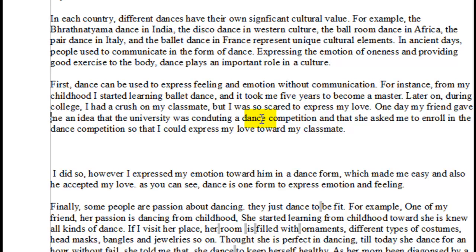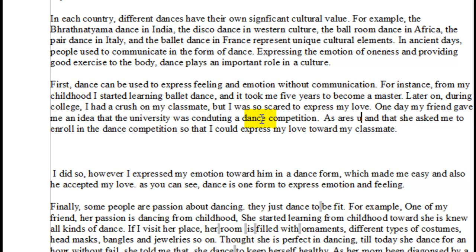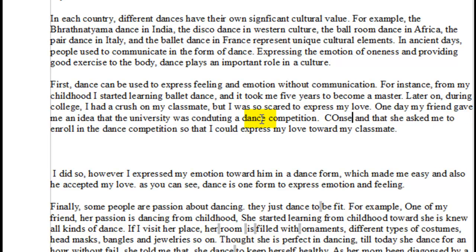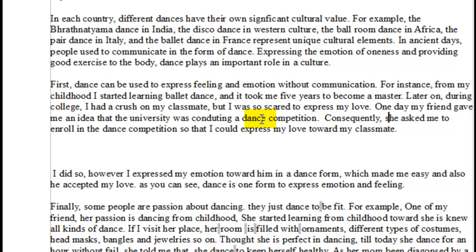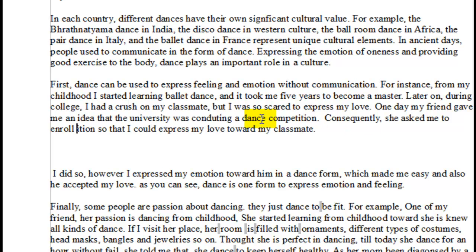So one day, my friend gave me an idea that the university was conducting a dance competition. And then 'and that she asked me to enroll' — you don't say 'enroll to,' you typically say 'enroll in' the dance competition. I had to do quite a bit of repairing in this particular sentence. This is going to cause you a lot of problems because you're having some problems with sentence formation, and that will cause your score to go down. One day my friend gave me an idea that the university was conducting a dance competition. Consequently, she asked me to enroll so that I could express my love toward my classmate.